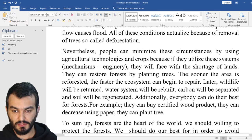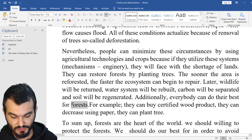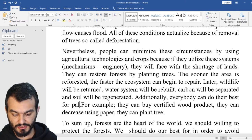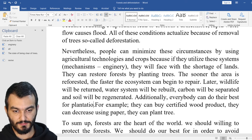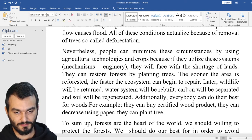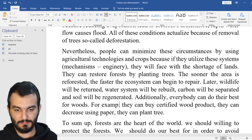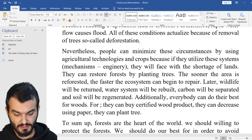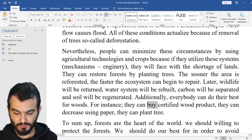Additionally, everybody can do their best for forests. Again, you can change 'for forests' to 'for plantations' — or I would say 'for woods.' For example — change 'for example' because this is basic — say 'for instance.' Also, change 'buy' to 'purchase.' This is much better.